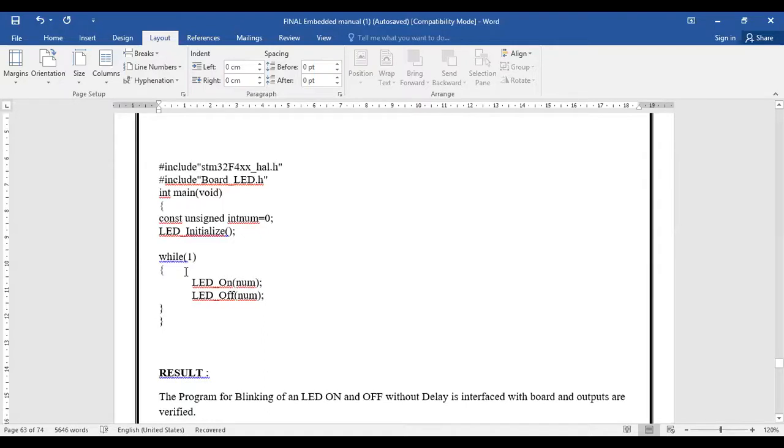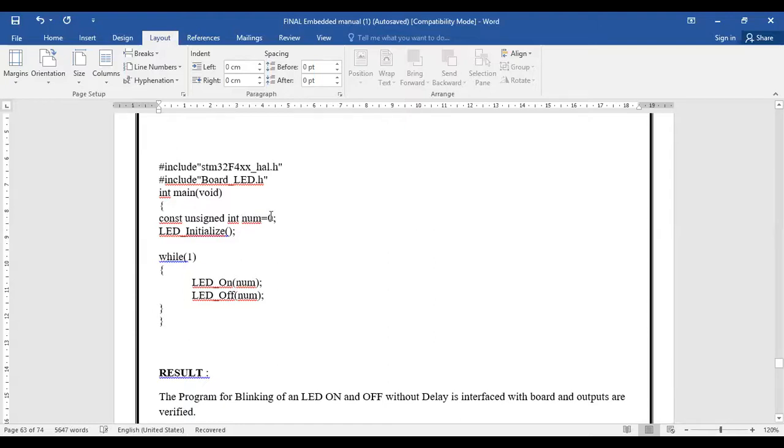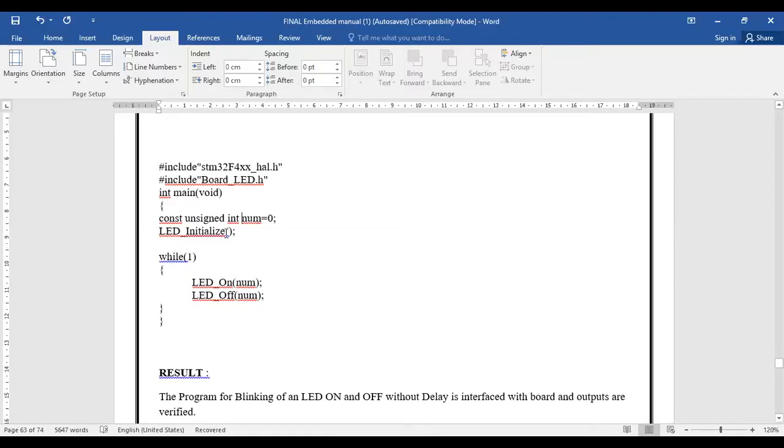The program is very simple. As usual, we'll have a main program and a constant variable - unsigned integer num declared as zero. Then LED_initialize will initialize the LED function, which is part of board_LED.h. We are using a while loop; until this value is true, the LEDs are going to turn on and off.